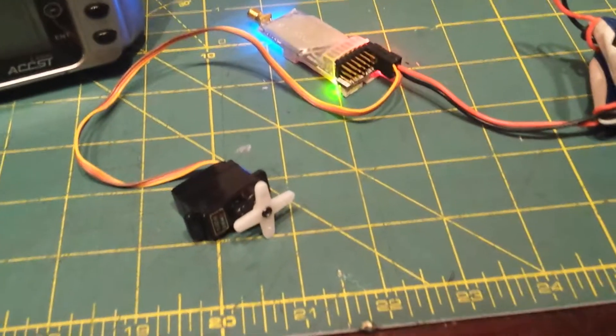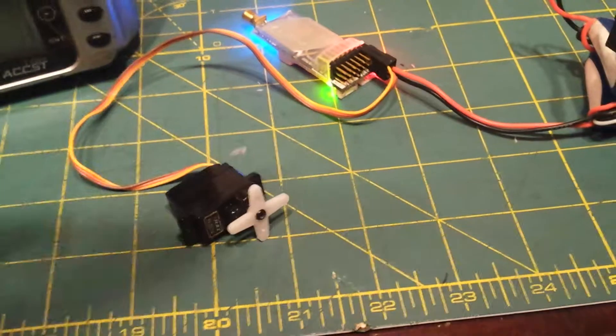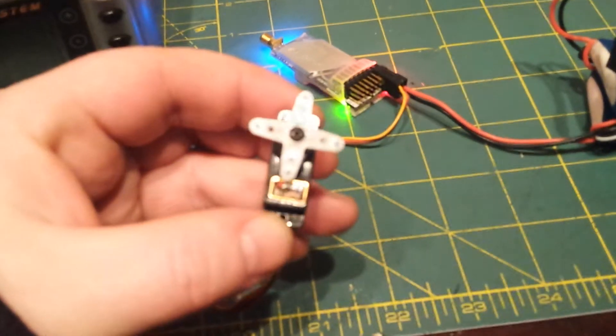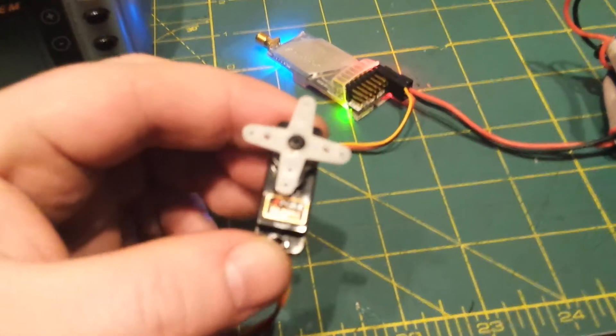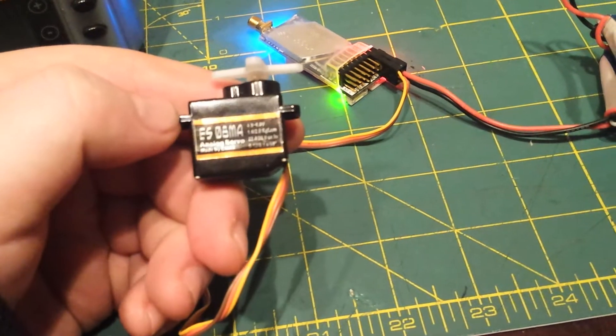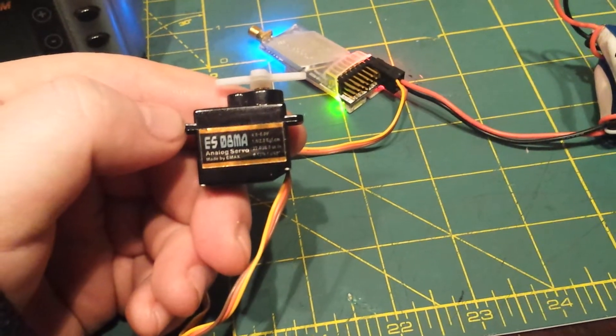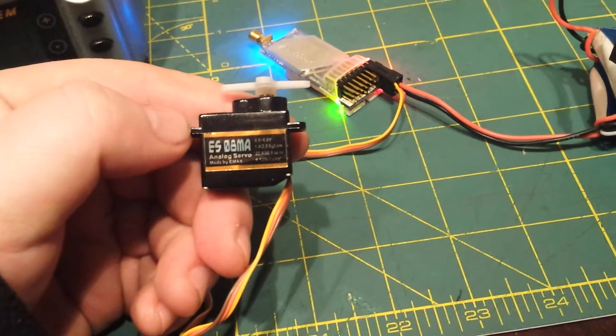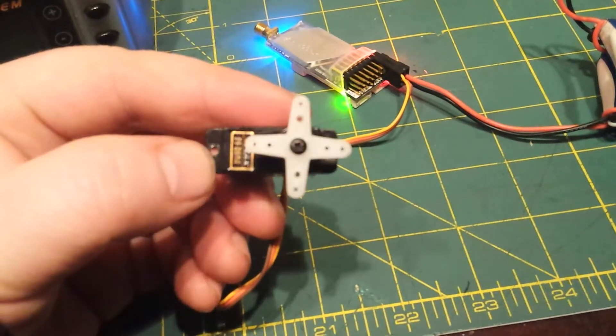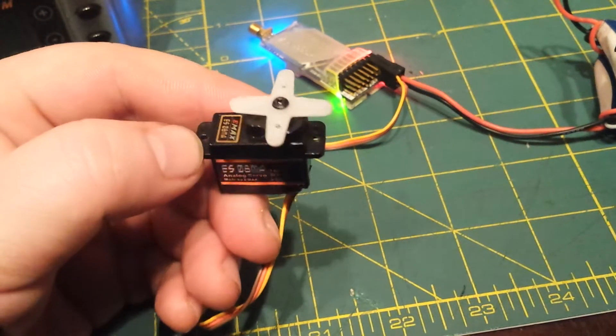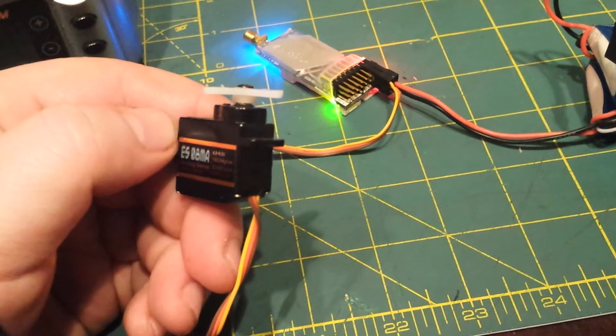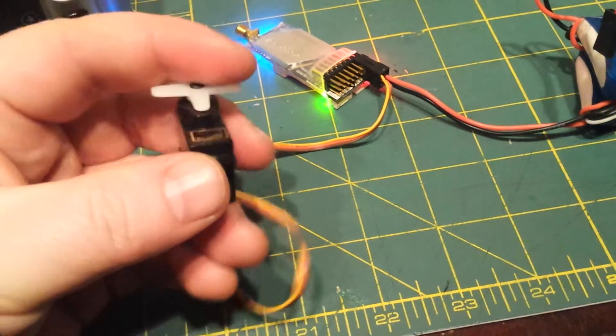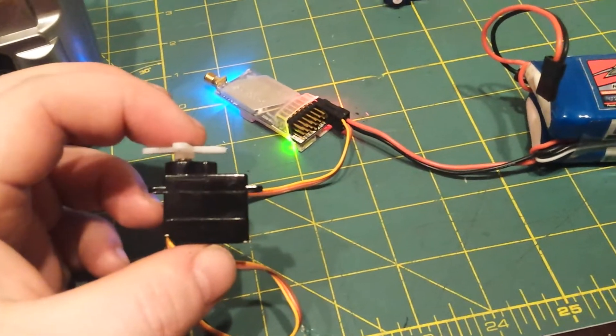So as you can hear, this is an Emacs 08MA analog servo, but it's making that twitching noise as if it was a digital servo. I've never seen it before with analog.